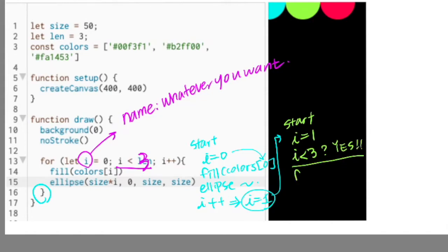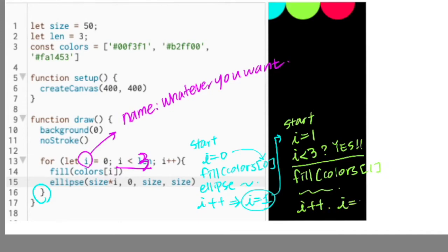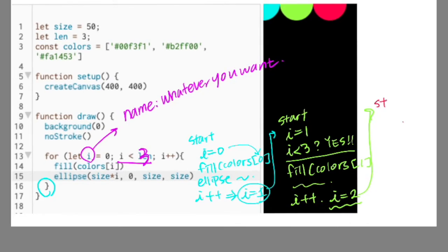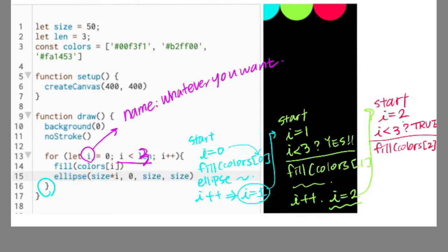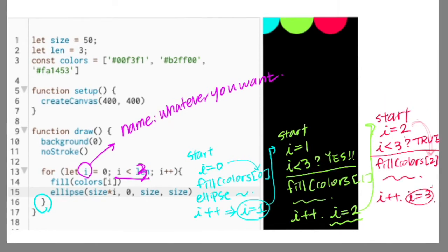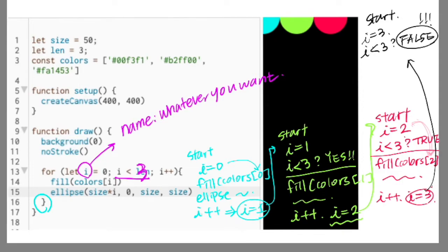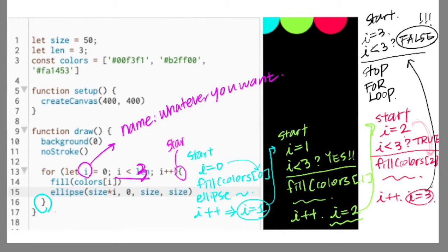Checking the condition: is i smaller than 3? i is still smaller than 3, so we are not stopping. After this code execution, i gets incremented again, and we go back to the beginning of the for loop. Check the condition — i is smaller than 3. After this execution, it is incremented again, and now i is 3. Go back to the beginning of the for loop again. Does it still meet the condition? No — this condition is false now, so we are stopping the loop here.